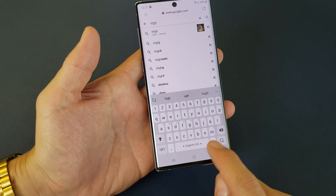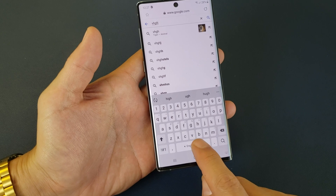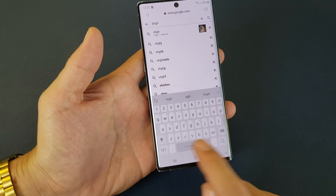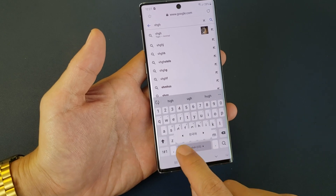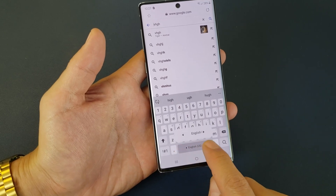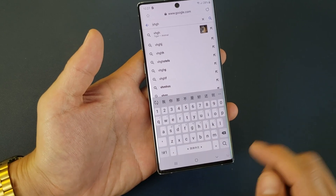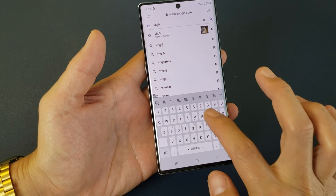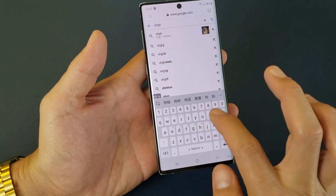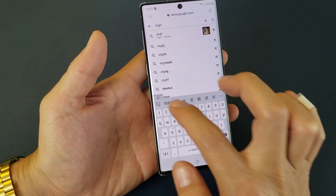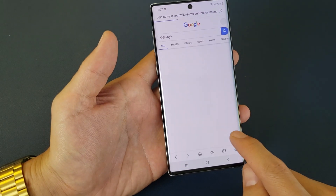You need to look at the keyboard. If I wanted to switch, just press and hold. Press and hold and I can switch. So here's Chinese. If I type in like Ni Hao, you can see the Chinese writing.